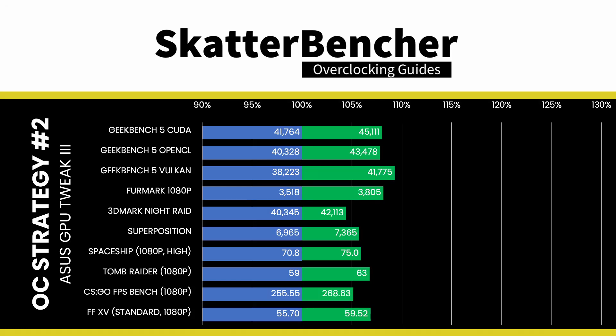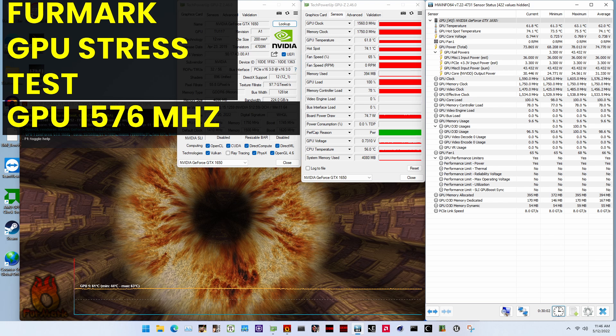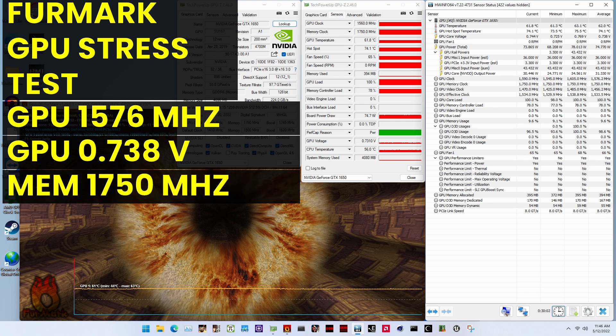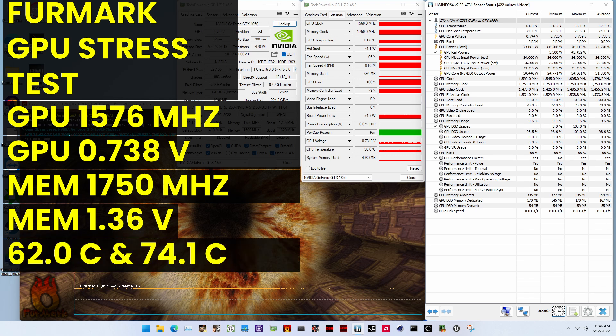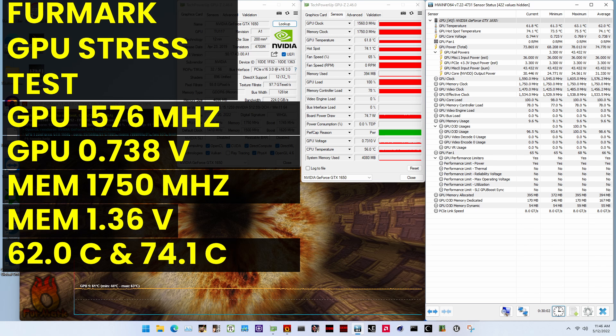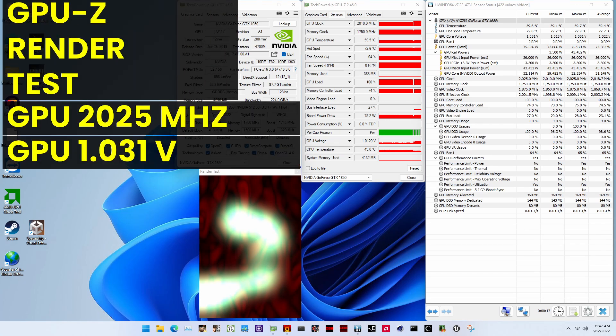To ensure everything is working as intended, we rerun some benchmarks and check the performance increase compared to the default settings. With our GTX 1650 now running 3% higher GPU frequency and 17% higher memory frequency at 2025 and 1750 MHz respectively, we see the highest performance in all benchmarks. The performance increase ranges from +4.38% in 3DMark Night Raid to +9.29% in Geekbench 5 Vulkan. When running Firmwork GPU Stress Test, the average GPU clock is 1576 MHz at 0.738 V, and the GPU memory clock is 1750 MHz at 1.36 V. The average GPU temperature and hotspot temperature are 62°C and 74.1°C. The average GPU power is 74.77 watts. When running the GPU-Z render test, the maximum GPU clock is 2025 MHz at 1.031 V.